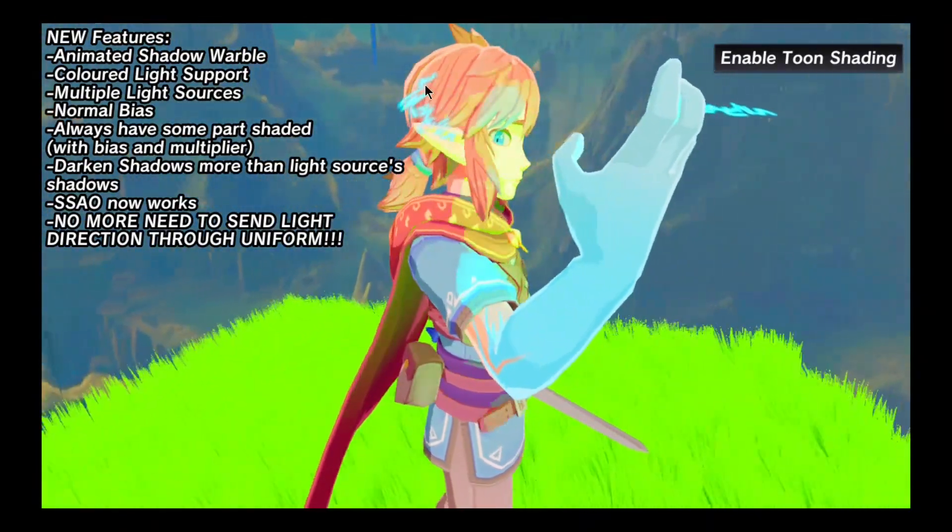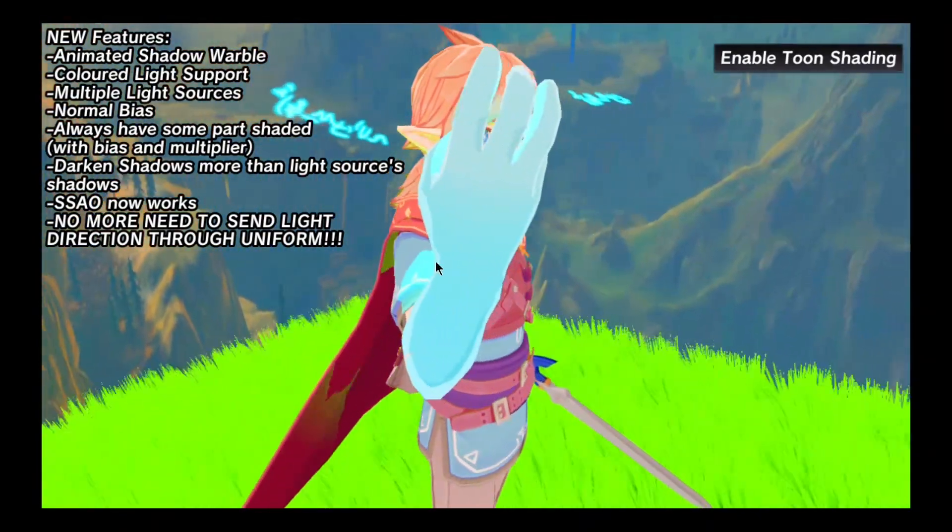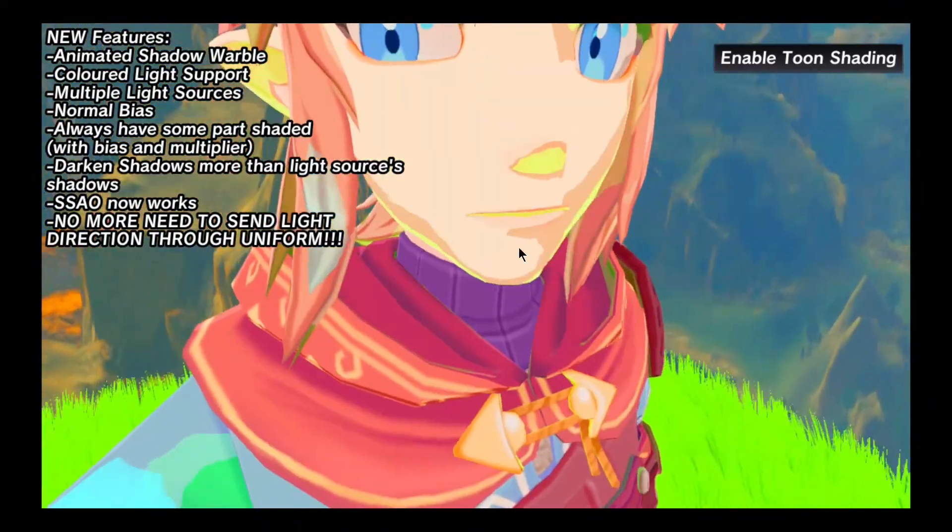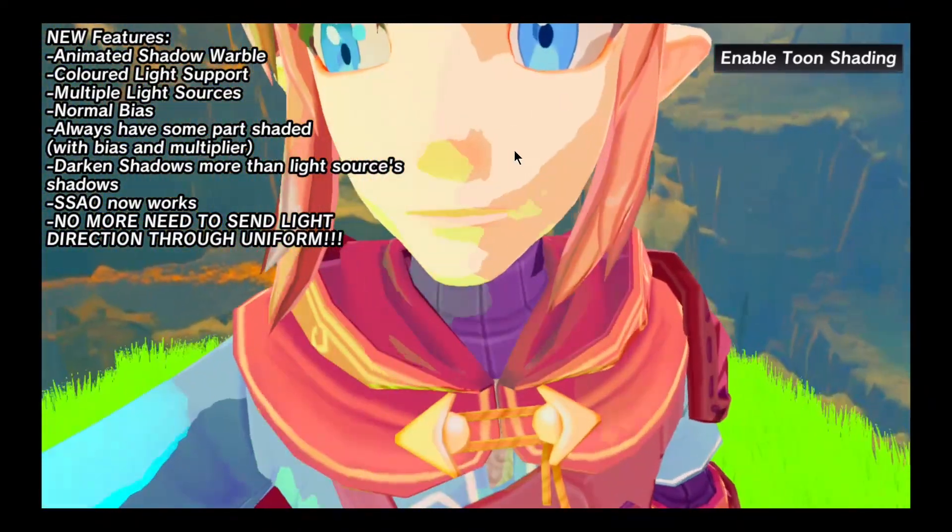And then with our toon shading, you can see we got that really nice Breath of the Wild look. All of our shadows are animated and they warble really nicely, and they act in the correct direction to the light.